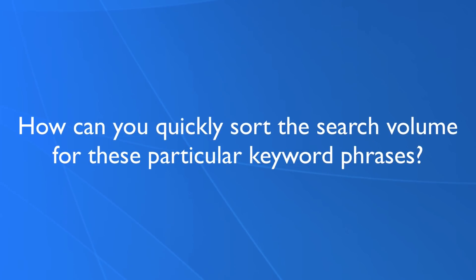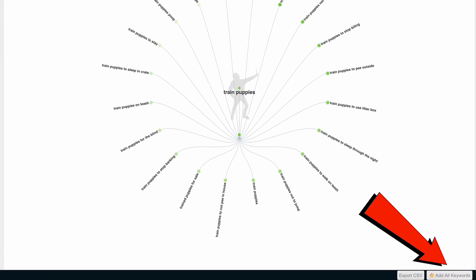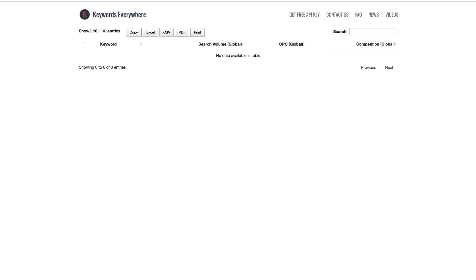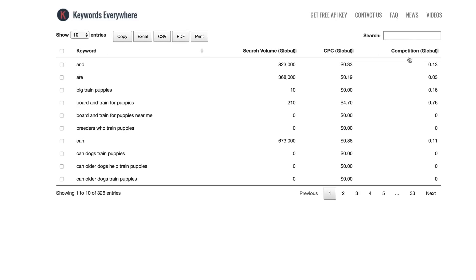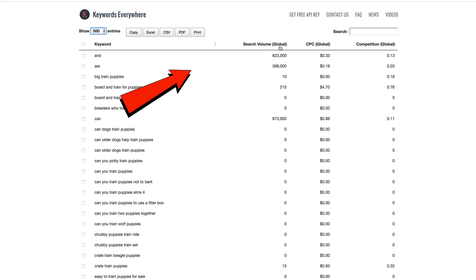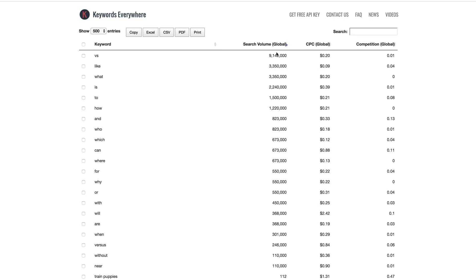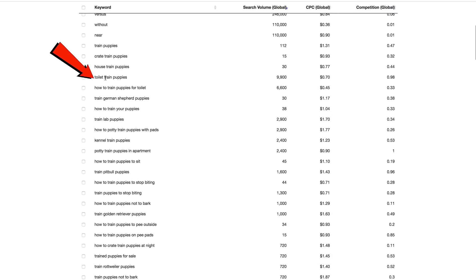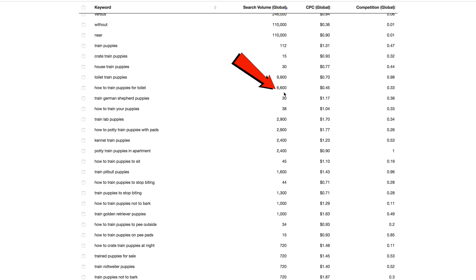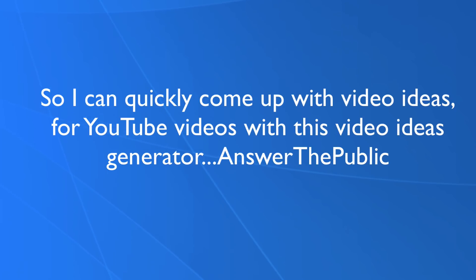To quickly sort the search volume for these keyword phrases, scroll to the bottom, click 'Add All Keywords,' then go to Keywords Everywhere and refresh the page. Now I've got the keyword, search volume, cost per click, and competition for all these phrases. Click the dropdown, show 500, and click search volume to see results in descending order. Scrolling down, 'toilet trained puppies' has 9,900 searches per month and 'how to train puppies for toilets' has 6,600 searches per month. This is how you quickly generate video ideas using Answer the Public.